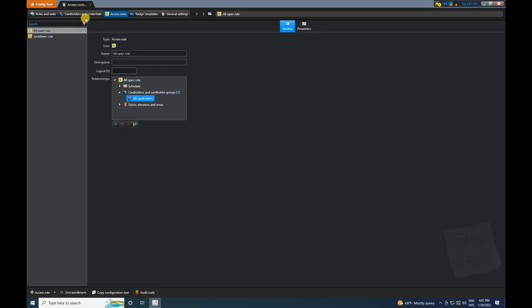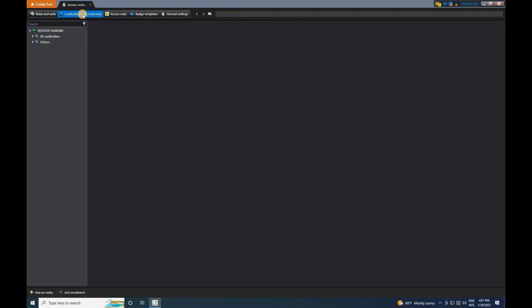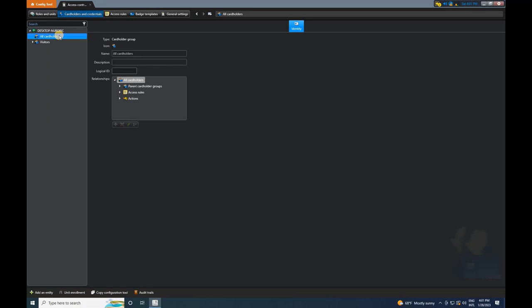Next, go to Cardholders and Credentials in the menu. Here, you will also find two default groups: All Cardholders and Visitors. If you wish to add a new group, click on the plus symbol. However, I will stick with the default group for now.